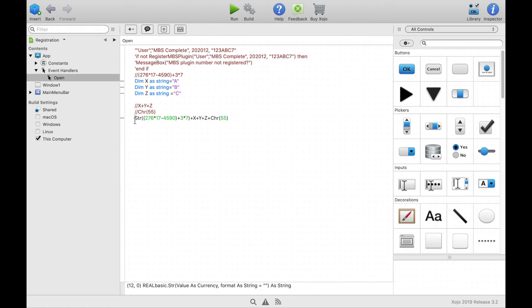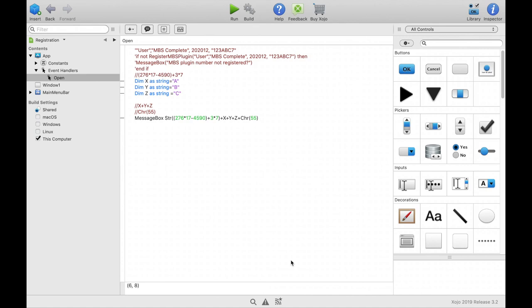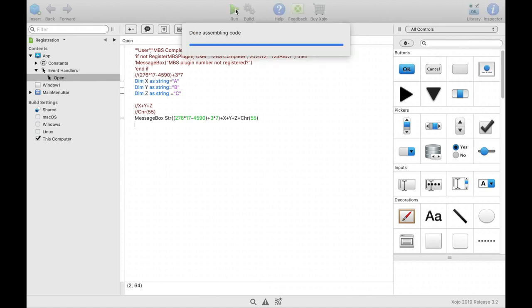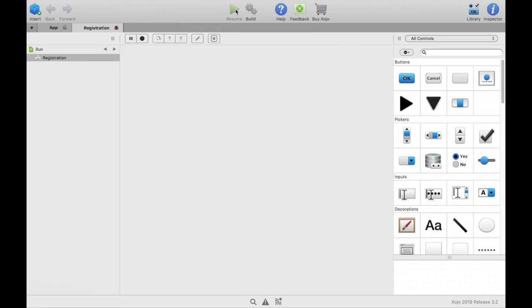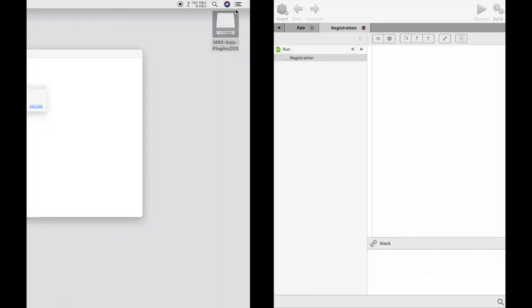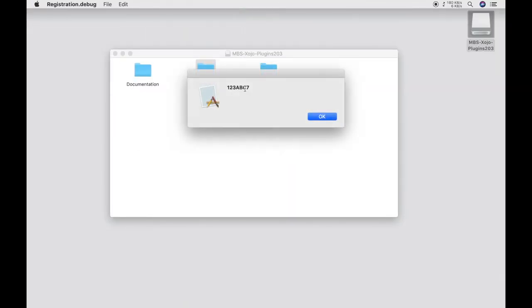For testing it we can display the result as message box. We can run it and we can see that the result is correct.